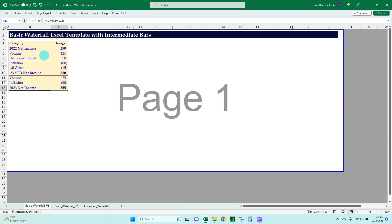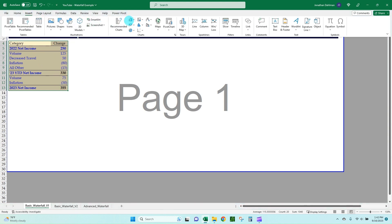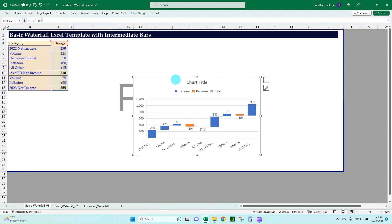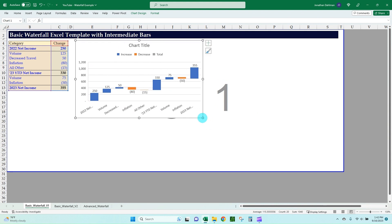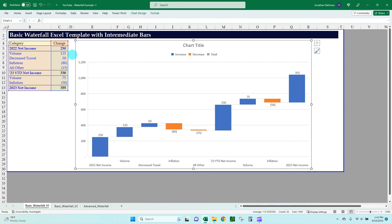Once you have your numbers and your categories, go ahead and just select your table, then go up to Insert, go to your chart section, and there's a waterfall chart option. Go ahead and select that, and it will bring the chart in. This is just a standard Excel chart type.